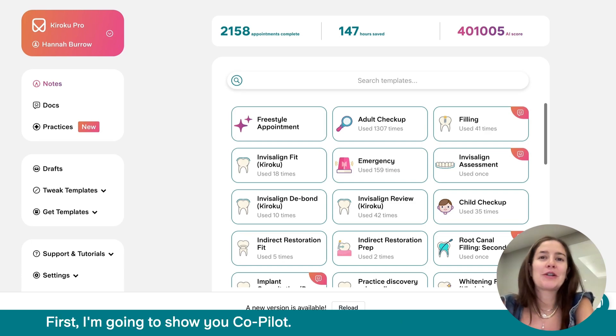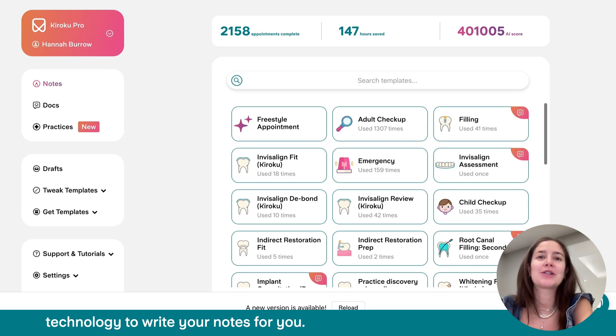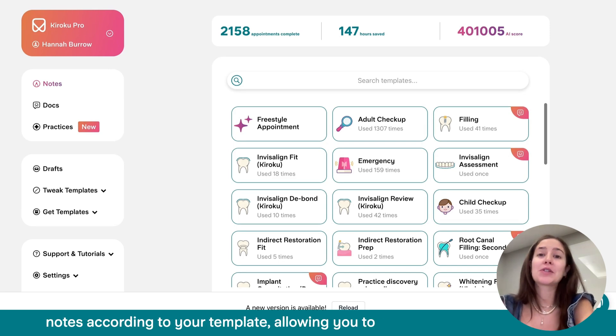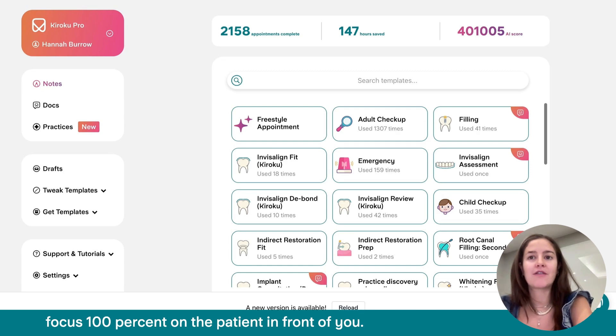First, I'm going to show you CoPilot. So CoPilot uses AI and voice technology to write your notes for you. It will listen to your appointment and complete your notes according to your template, allowing you to focus 100% on the patient in front of you.